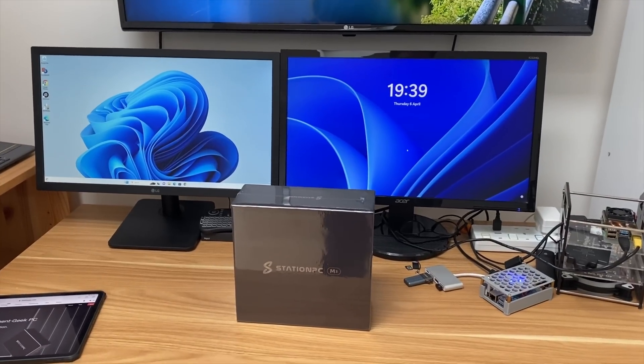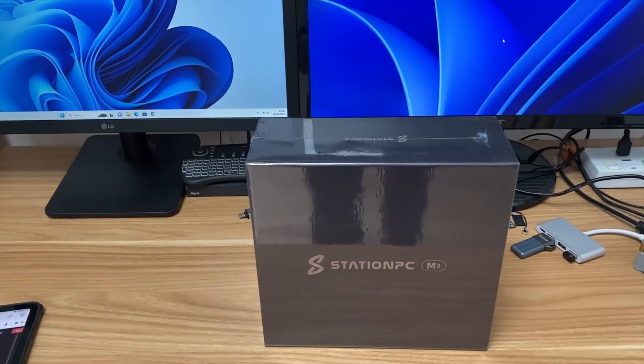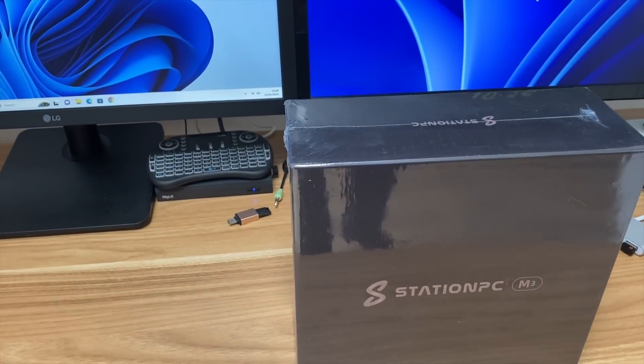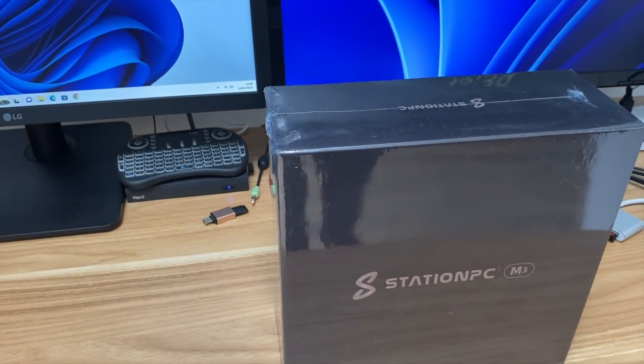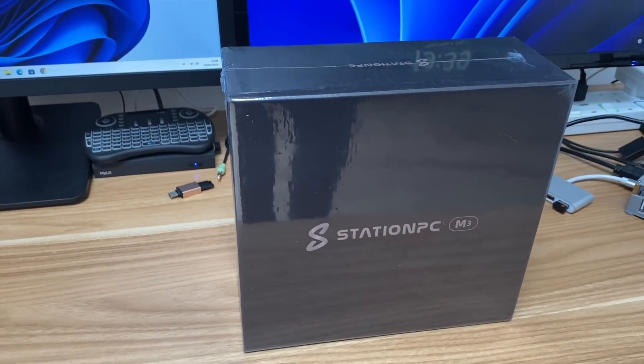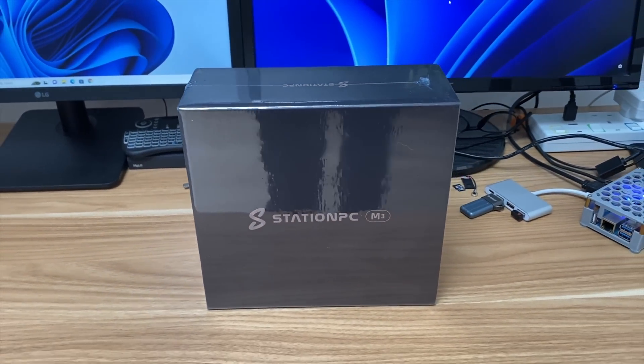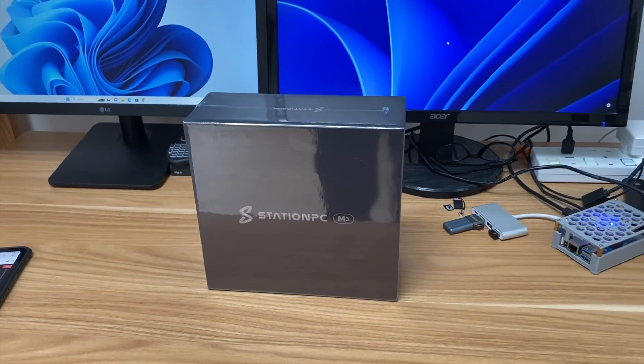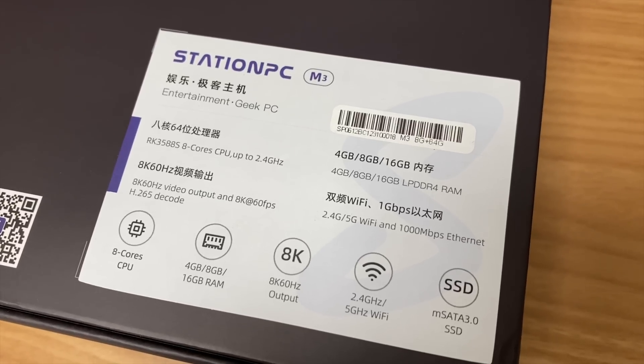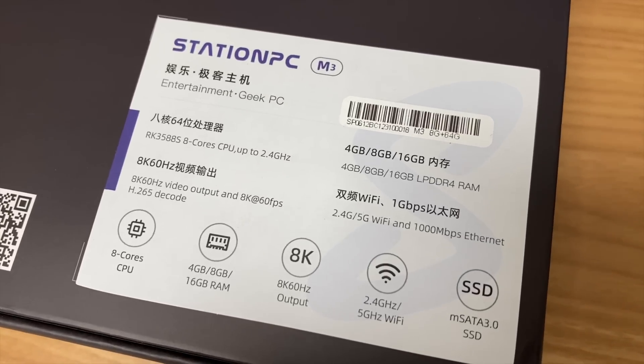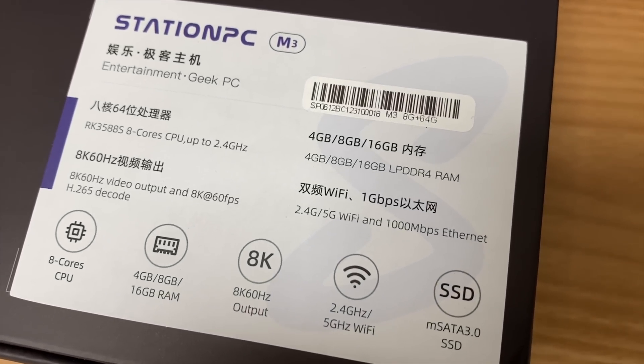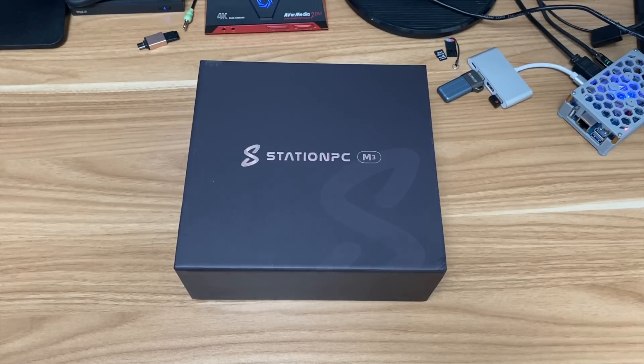I've just been sent this new device from Station PC, the Station M3, which they're labeling as an entertainment geek PC. The box is pretty big, bigger than I was expecting, and they do some variations on this with 4 gig, 8 gig, and 16 gig versions.